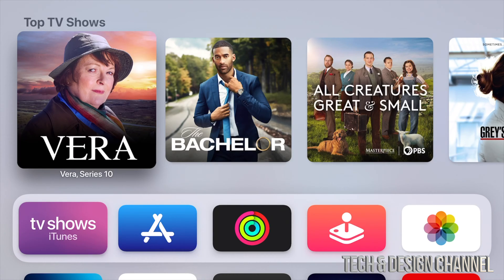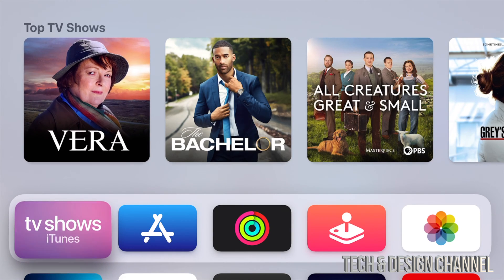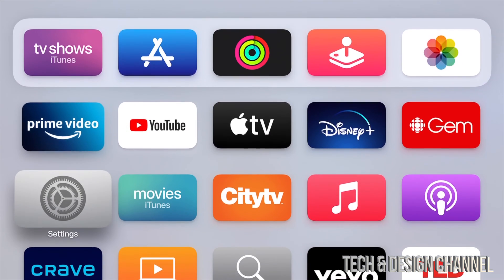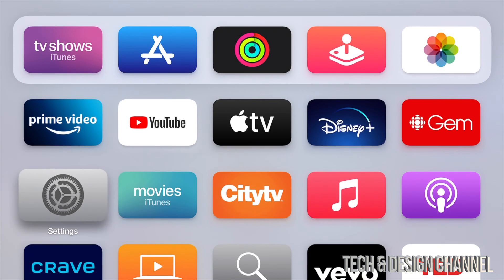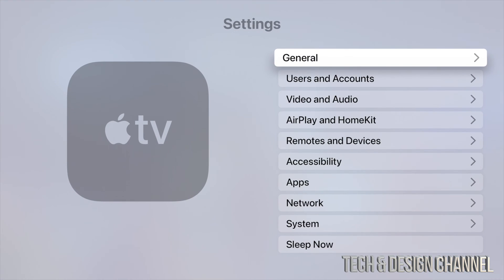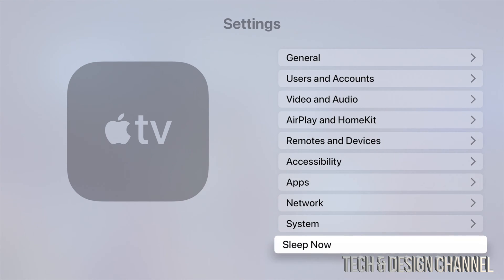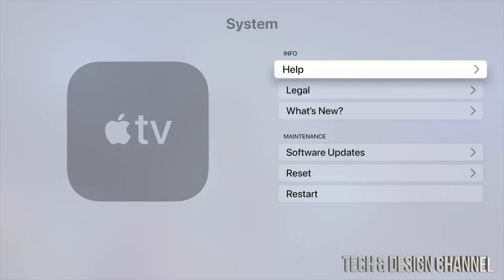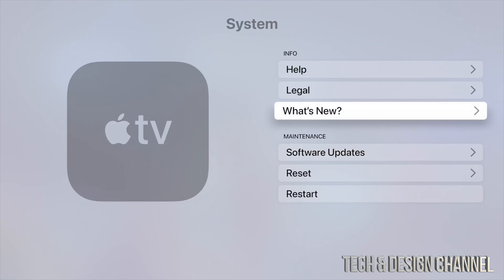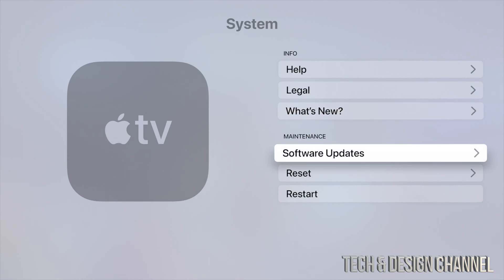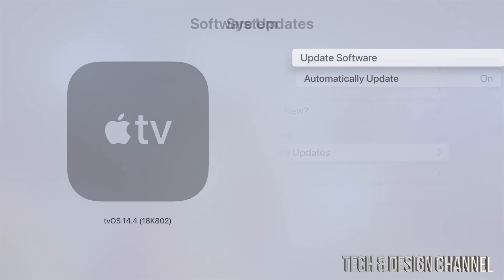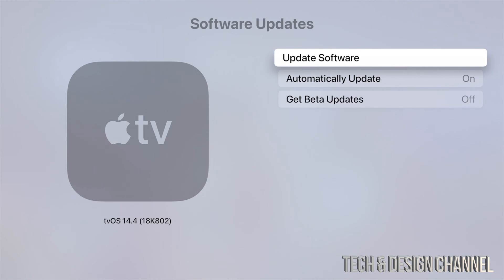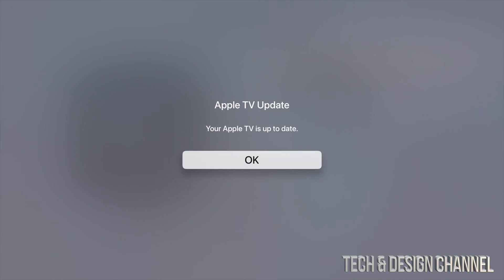It's just going to go back here to your main page. You can always check if you actually did everything, which you should have. Again, going to System, we're going to check out if everything was done correctly, which I'm sure it was. Software Update, under Software Update, first option Update Software, and we should see this message: we're all up to date.